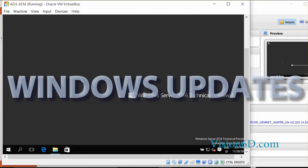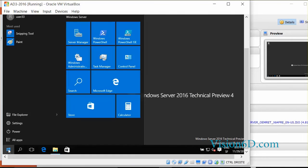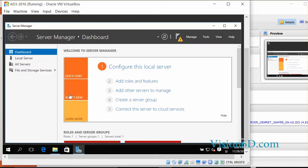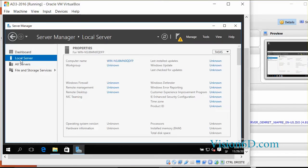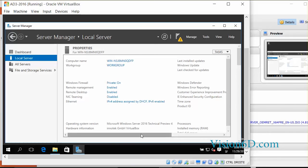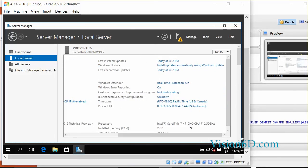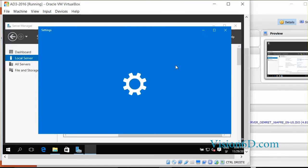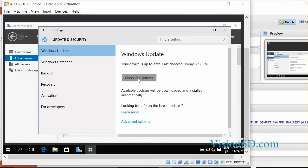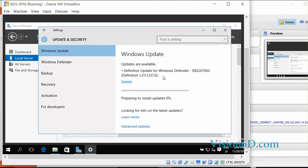Now we want to make sure that this version is updated. As you can see here we launch the server manager. We check the local server. And you see here that it's in this part that we see the window updates. Currently we are going to see the settings window updates. To see how to proceed you just have to go here, check for updates. And the system will be checking for updates and install them if required.